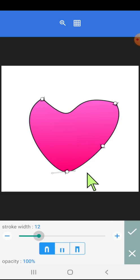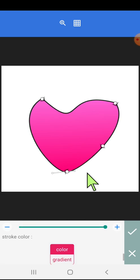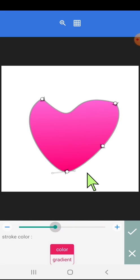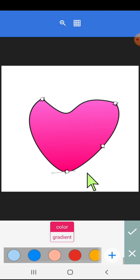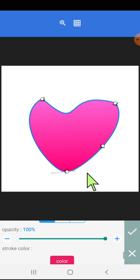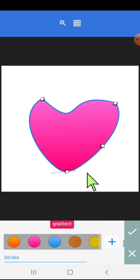Here are options for stroke width, opacity, and changing the color of the stroke.